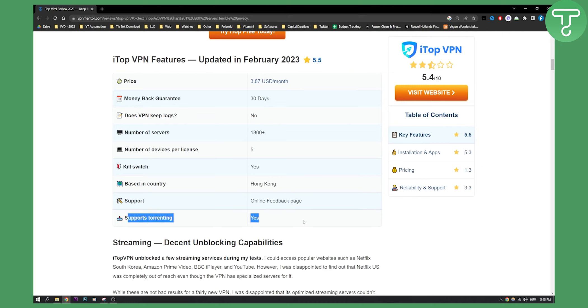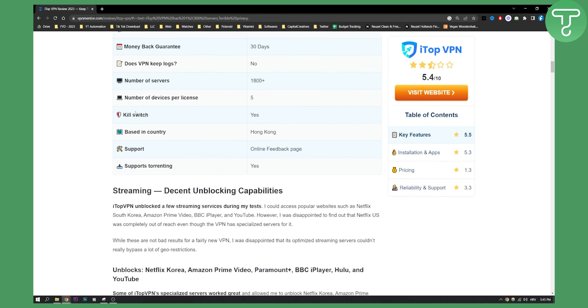As you can see, it supports torrenting as well. Support is the only online feedback page, so you can actually go and contact the support. So that's pretty much it.